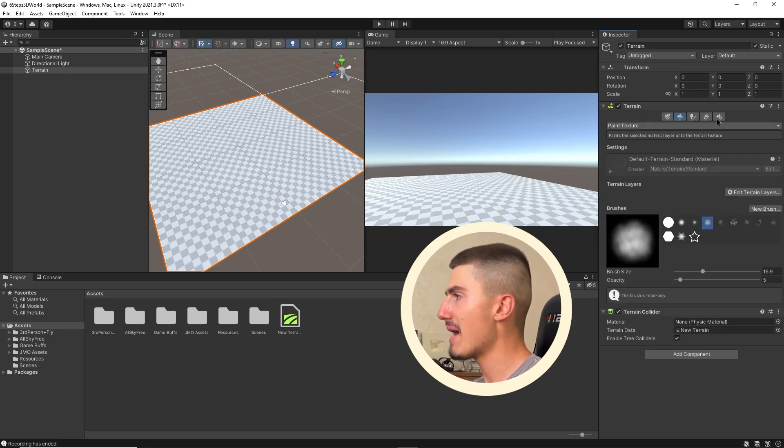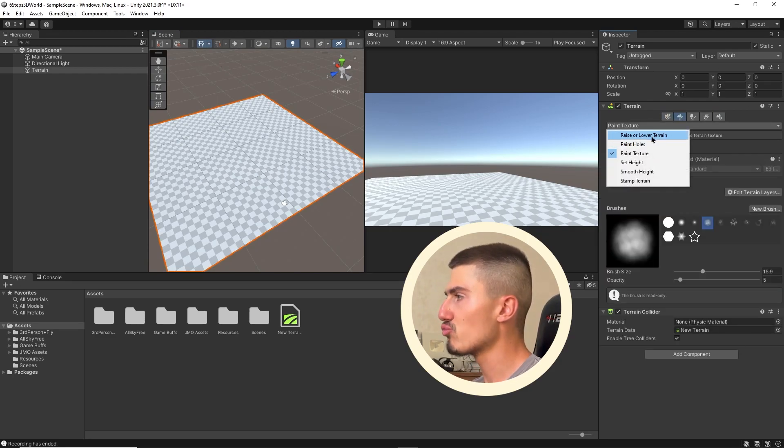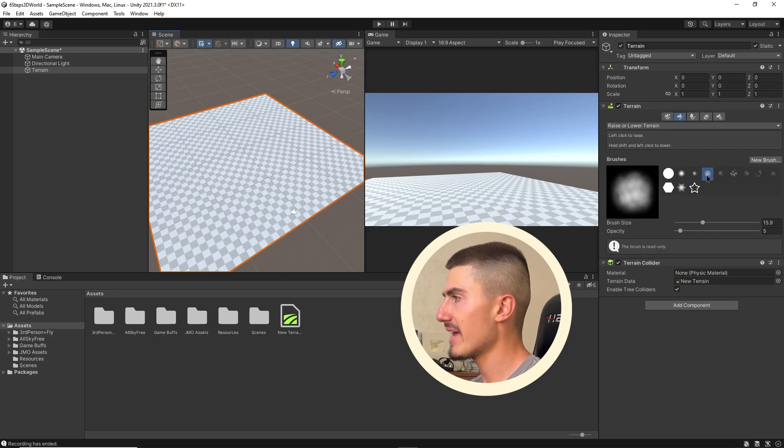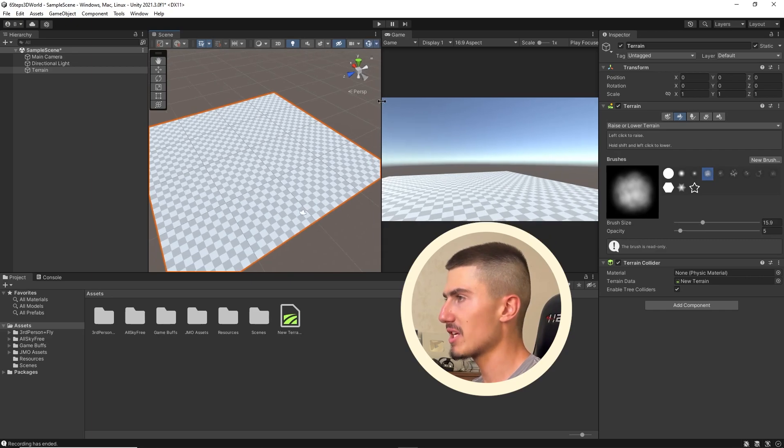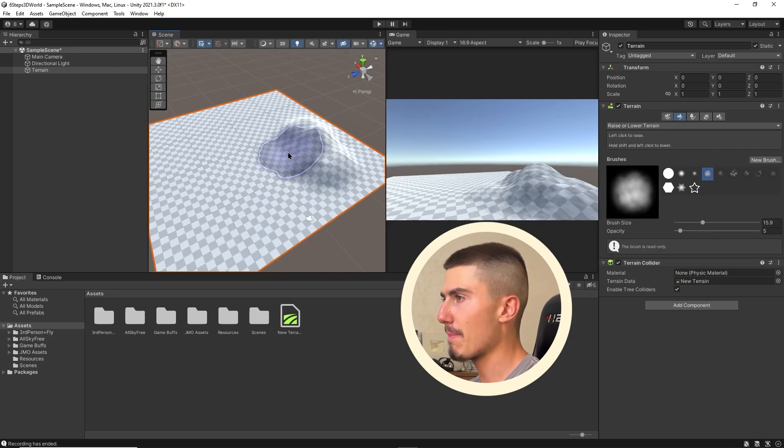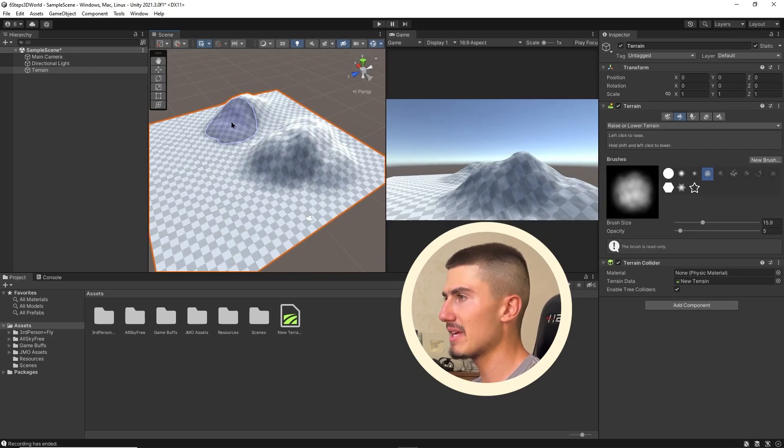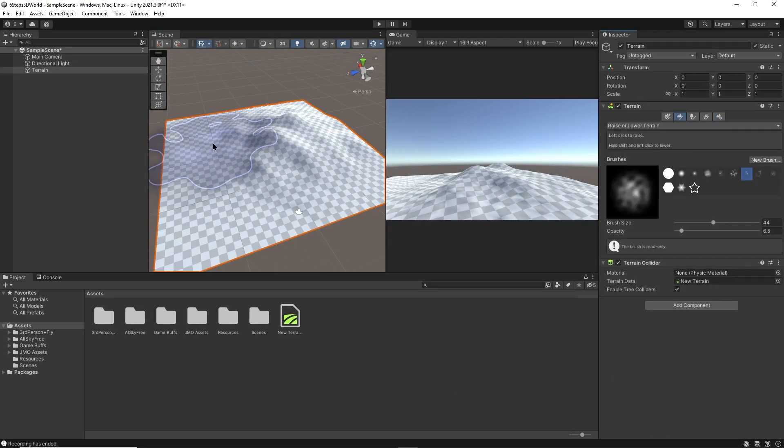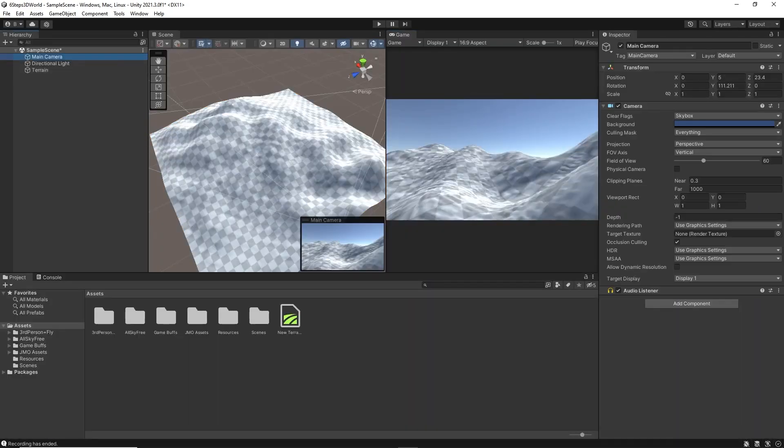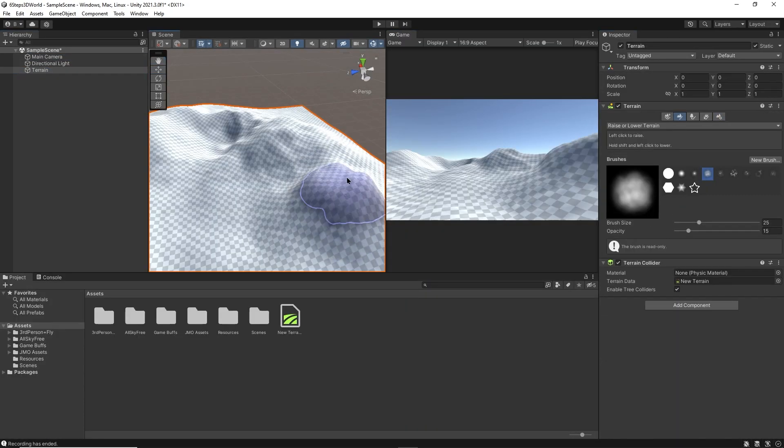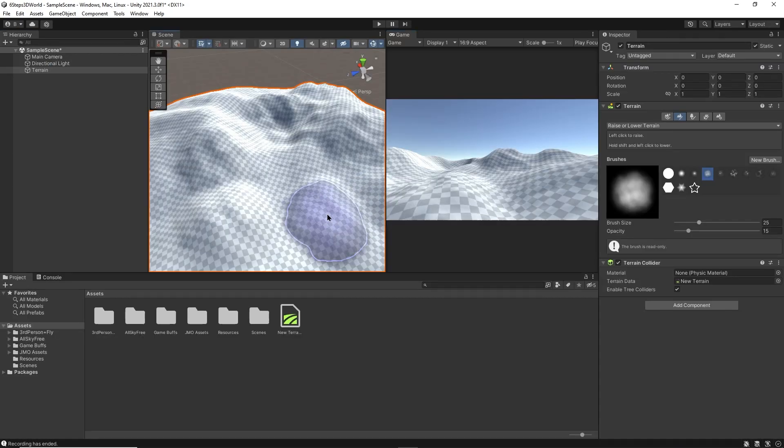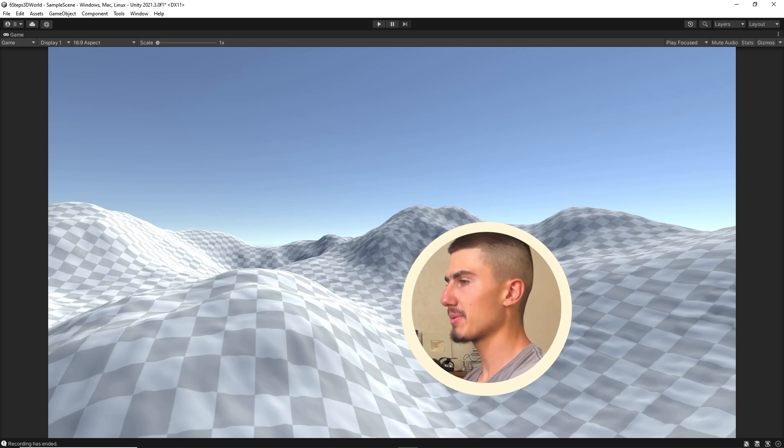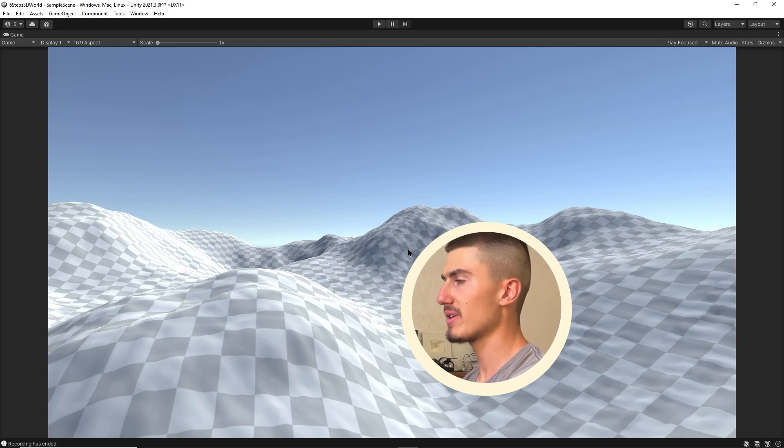Then I'm going to go over to my sculpting tools and choose raise or lower terrain. With this nice textured brush here, I'm just going to start painting in some hills and mountains. I've got my little world here that I've sculpted. I've just added basically a few hills to it.